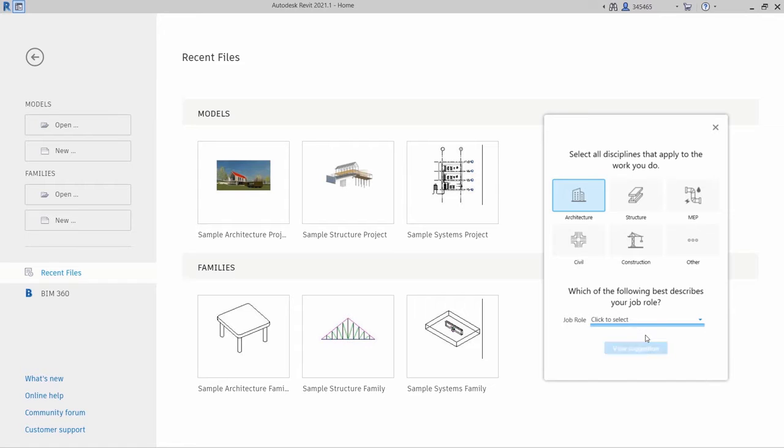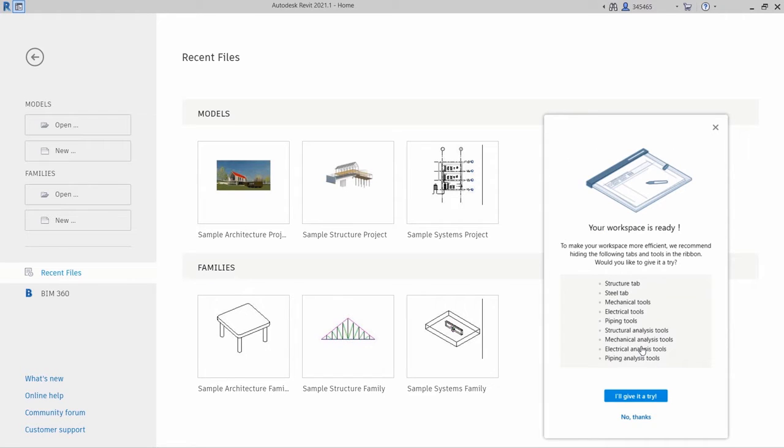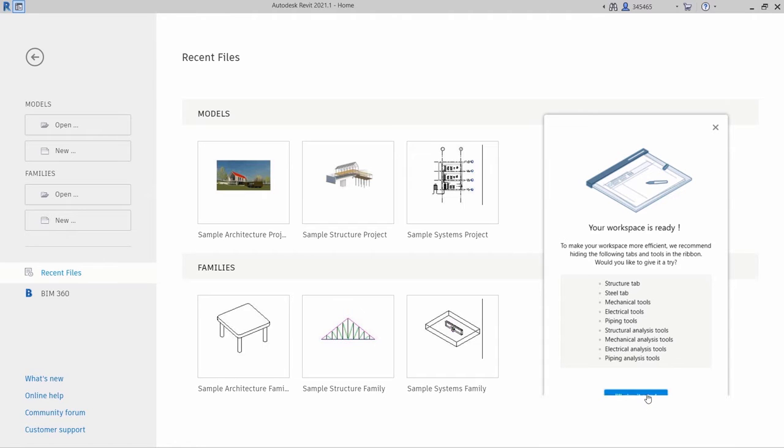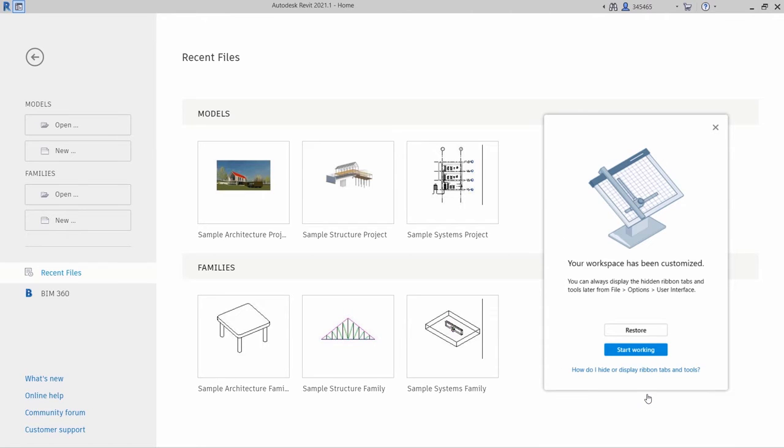After answering questions about your AEC discipline and primary job role, select View Suggestion to see a proposed workspace configuration. You can accept or reject these recommendations and then select Start Working to implement the result.